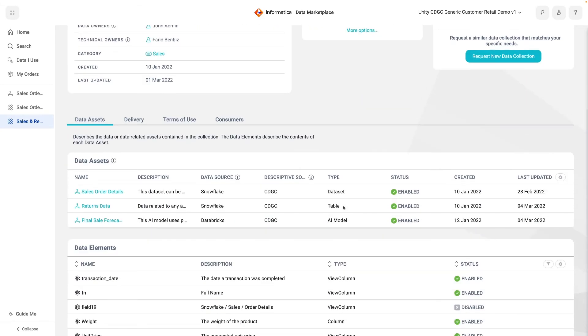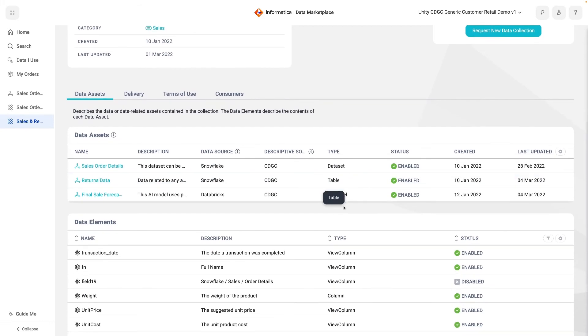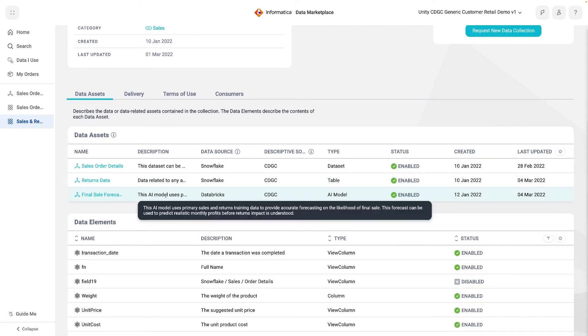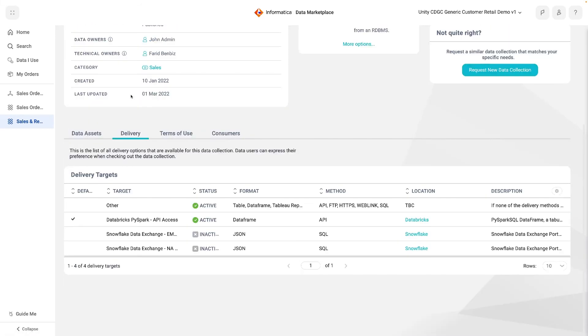These assets have also been paired with an AI model to assist with forecasting. This is an asset that has been governed in Data Governance and Catalogue, as shown by the descriptive source. The collection has been carefully designed to give analysts all the information they need to do their jobs. The Delivery tab shows that there are a couple of historic delivery options, but the recommended choice now is via Databricks, presumably to allow for access to the AI model.